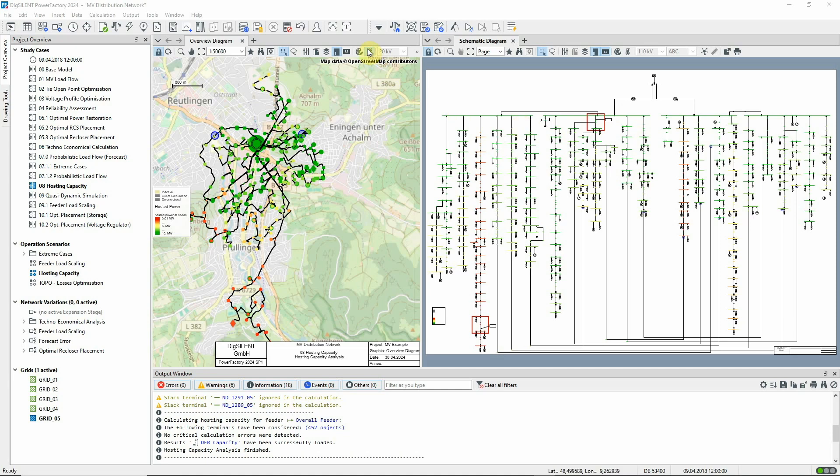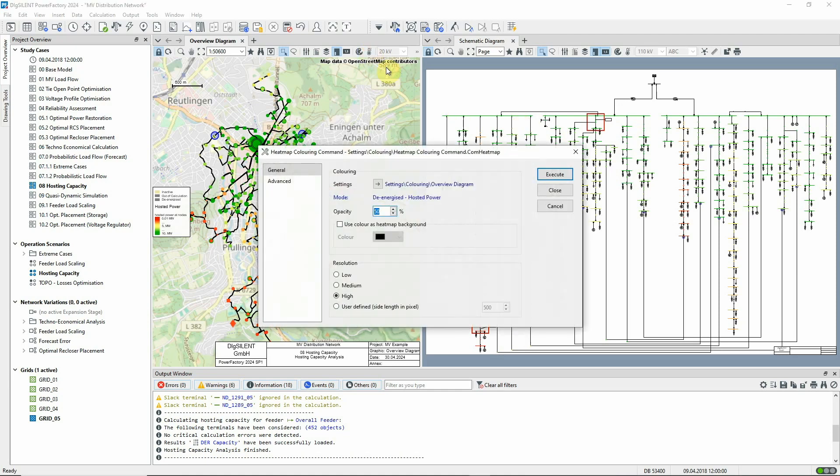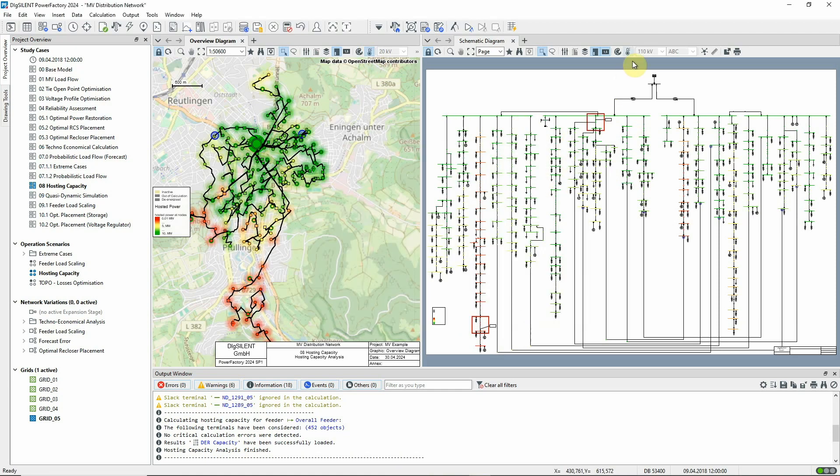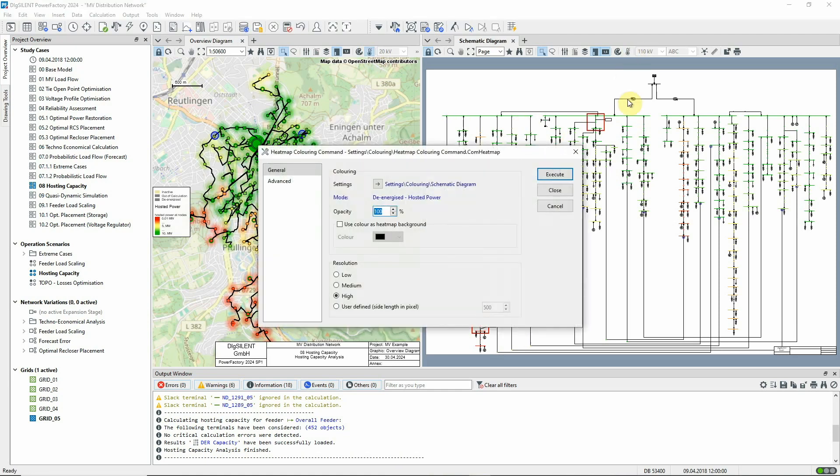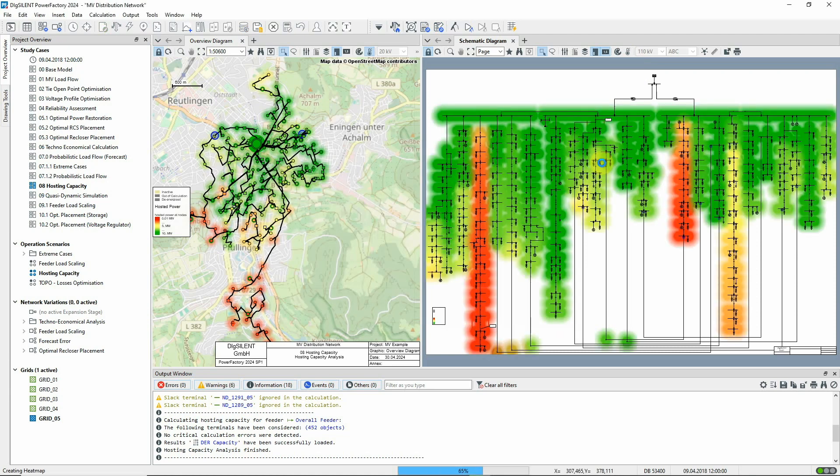The graphical representation provides a good overview of the capacities of the various parts of the network.